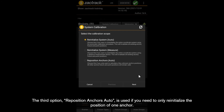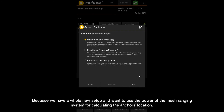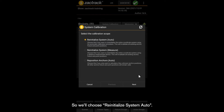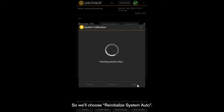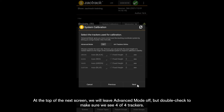The third option, Reposition Anchors Auto, is used if you need to only reinitialize the position of one anchor — it does not change the whole coordinate system. We will be working with the first option because we have a whole new setup and we want to use the power of the mesh ranging system for calculating the anchors' location. So we'll choose Reinitialize System Auto. At the top of the next screen, we will leave Advanced Mode off.